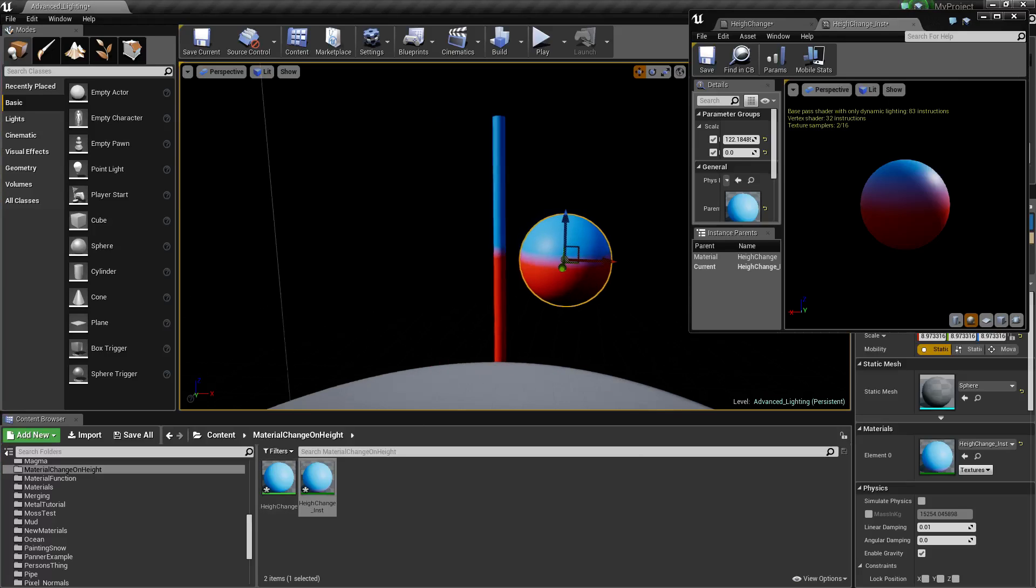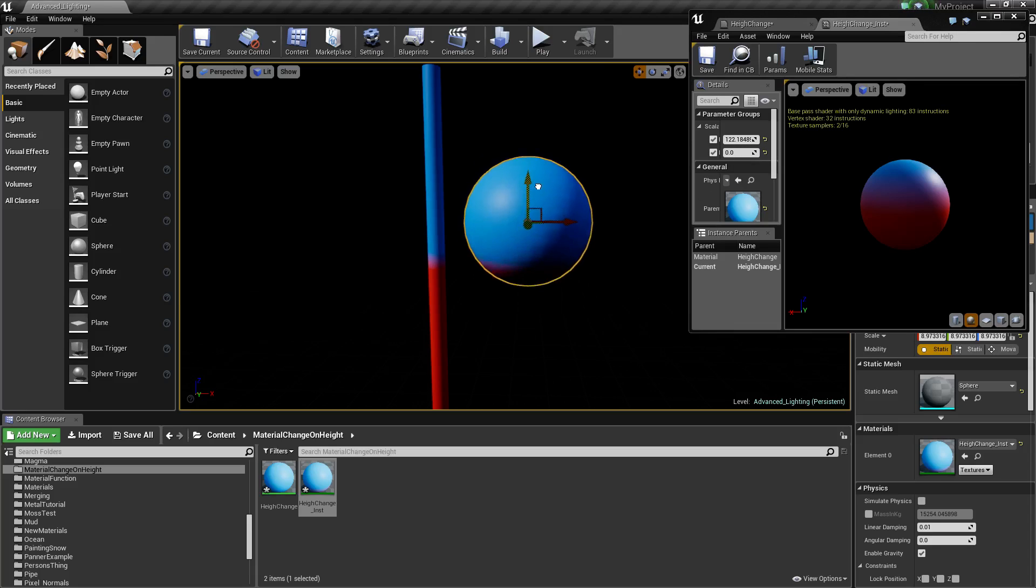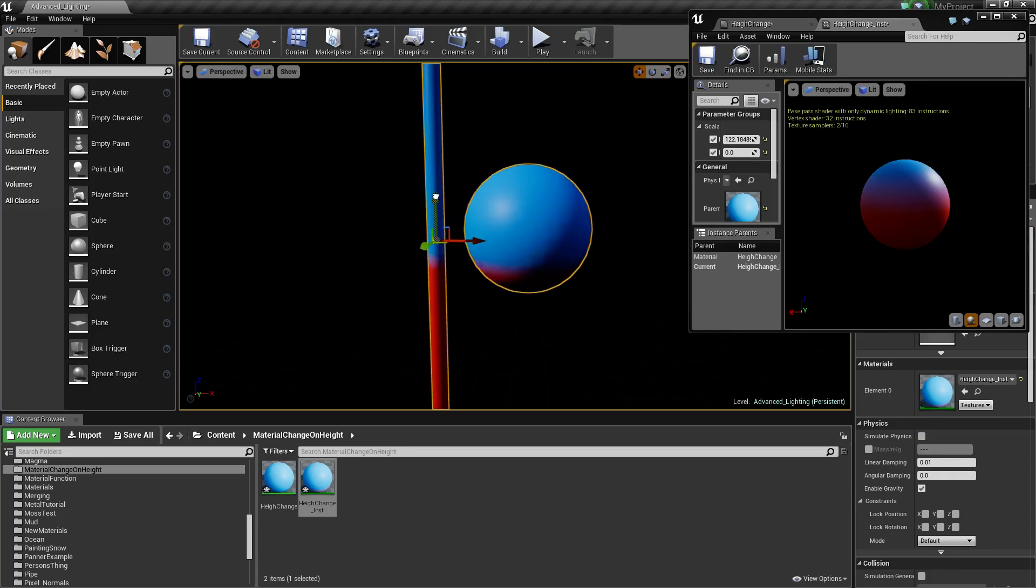What is going on guys, today I want to show you how to change material based off of height, or at least the height of the world. So what I've got here is if I move these meshes you can see it changes from red to blue depending on how high or low they are.